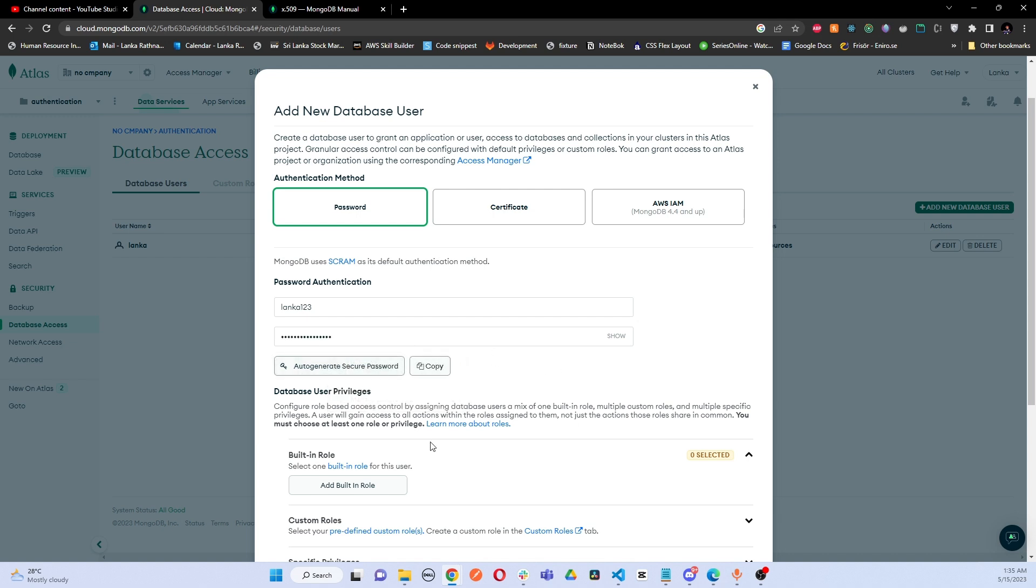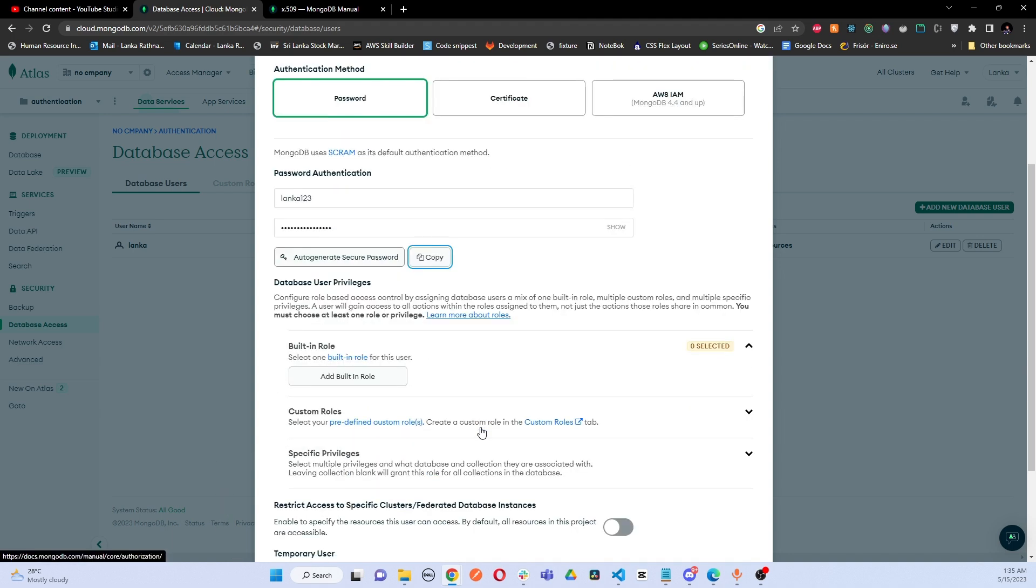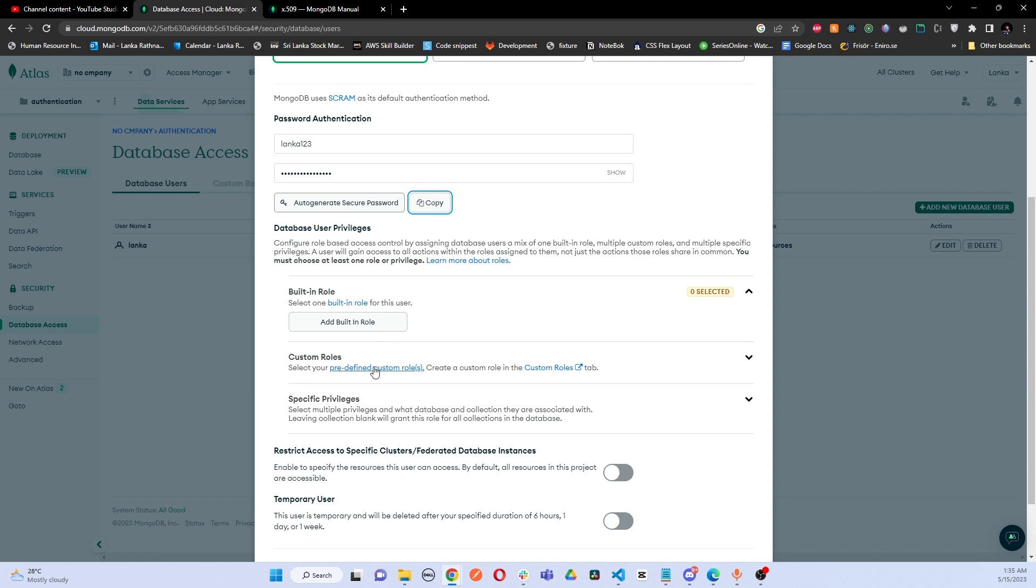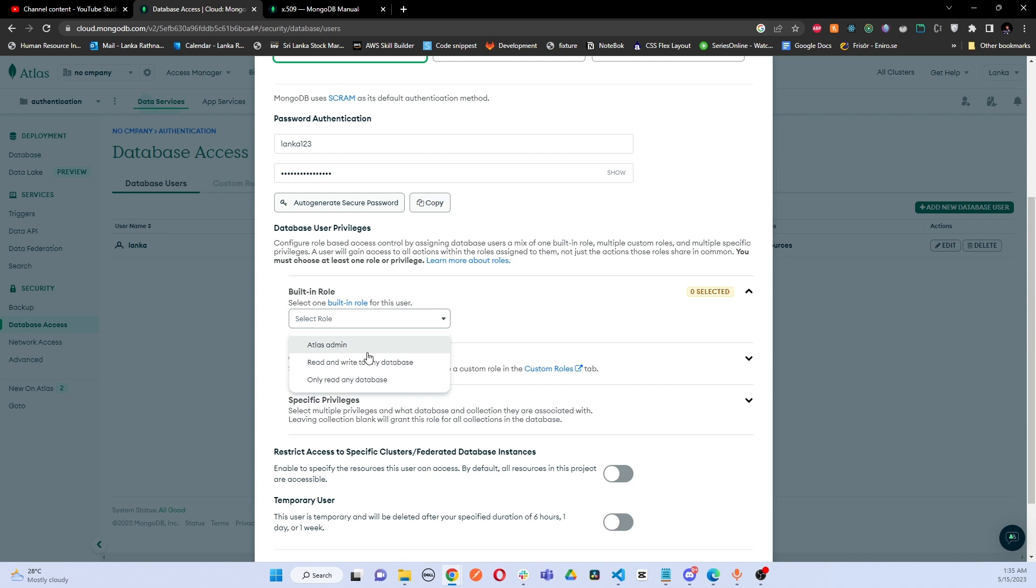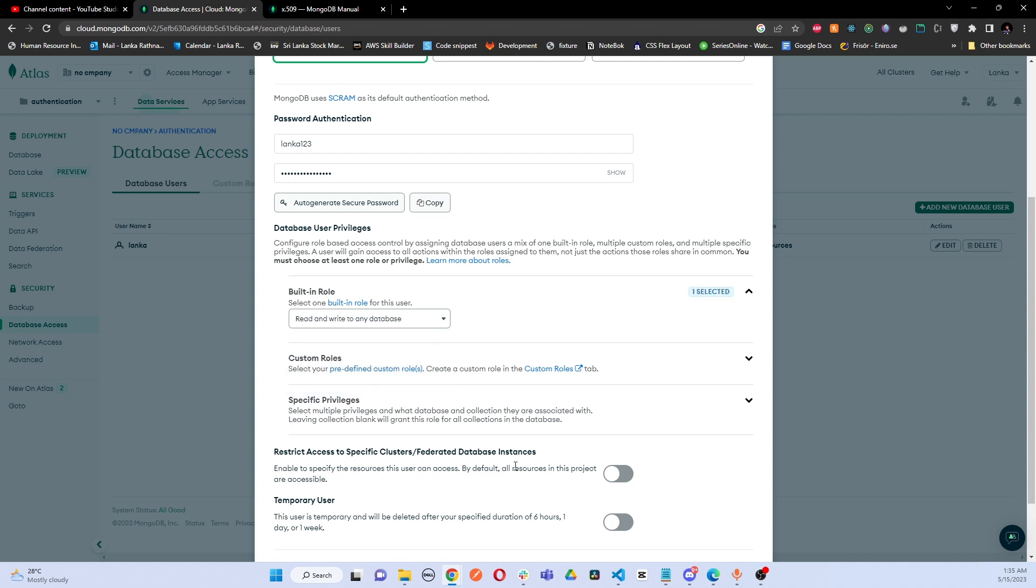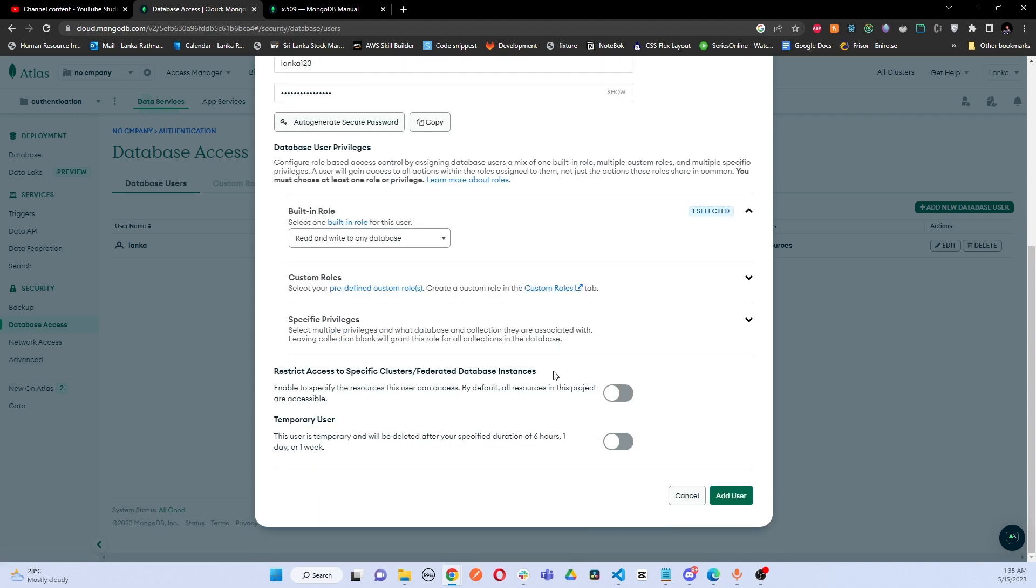Here we can give roles. I'm going to go with adding built-in roles. Here we have the Atlas admin role where it has all the privileges. The second one you have read and write access only, and in third you have only the read-only database access. I will go with this read and write. What you can do is after creating this user for your MongoDB connection URL, you can add this user so that particular user can only do the given functions related to this given built-in role.